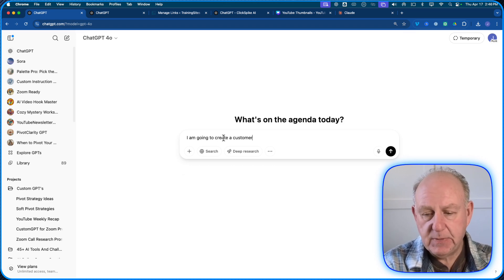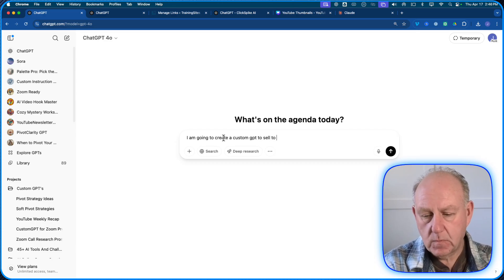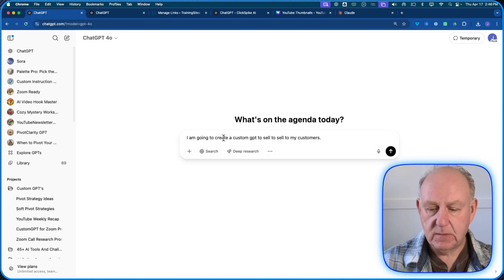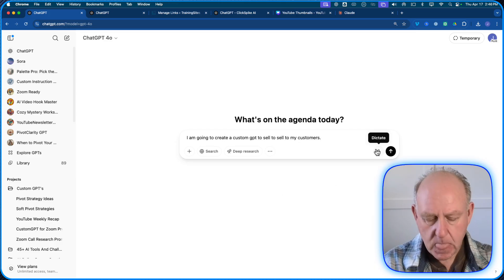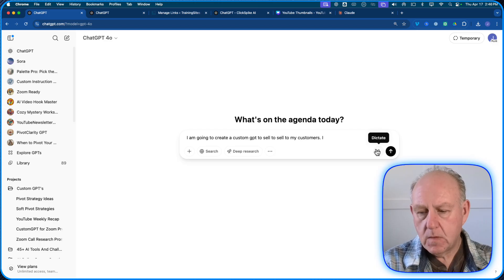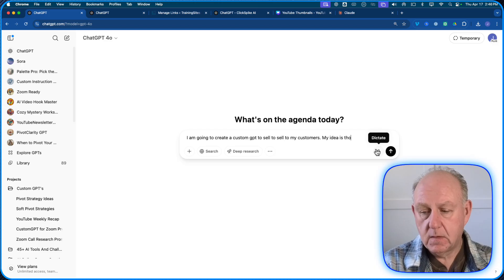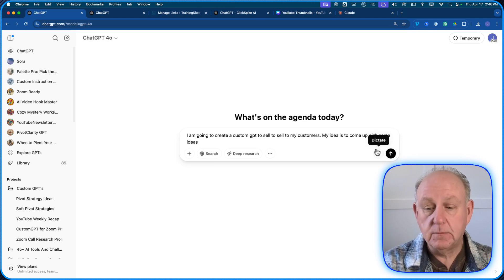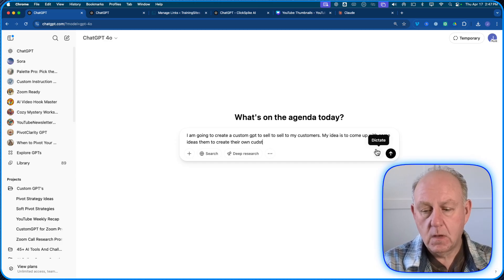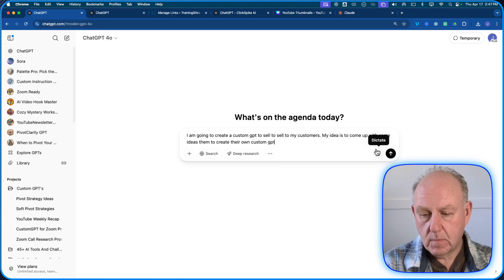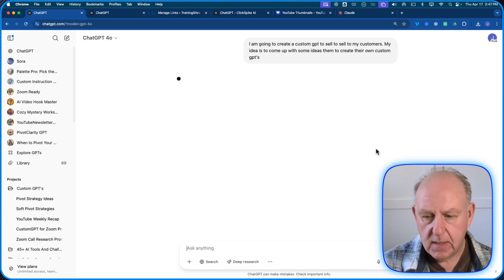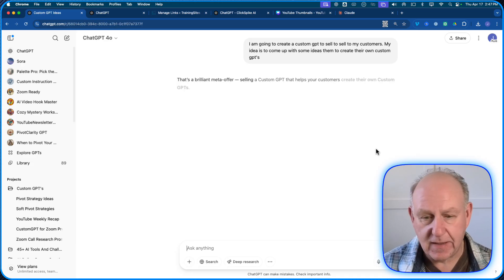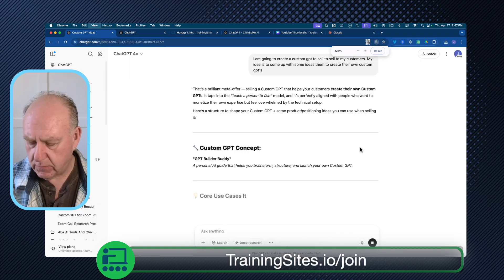What's on the agenda today? I'm not doing anything special. And if you wanted to, you can always use the voice commands, right? So dictate it. I'm not doing that today. I'm going to type it in. And I'm just going to say, 'I am going to create a custom GPT to sell to my customers.' So I just basically give it some context, right? I'm creating a custom GPT, I'm going to sell it to my customers.